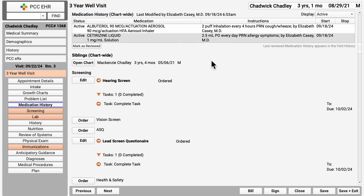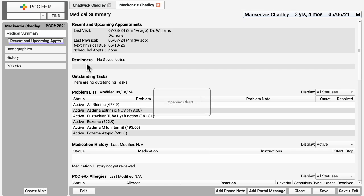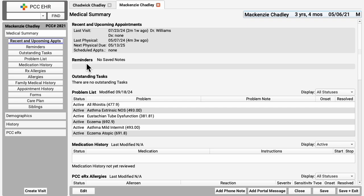By the way, have you got siblings in the room during a visit, doing a two kids at once visit? You can click right here to pop open the sibling's chart and chart them side by side with these tabs up here at the top.